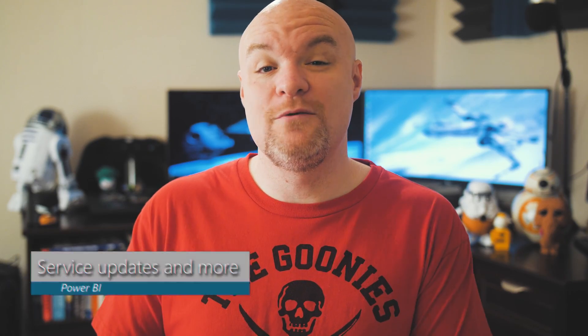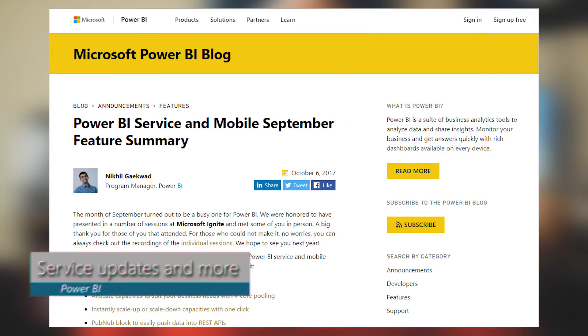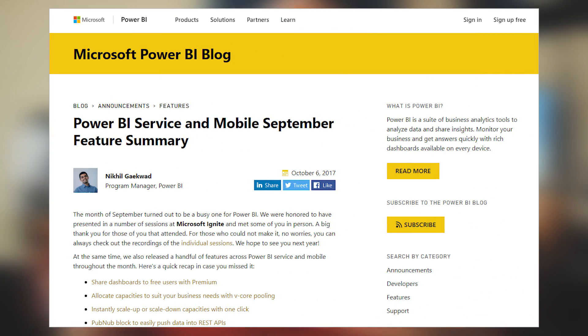There was also a blog highlighting what happened in September for the Power BI service, the mobile app, and the gateway. If you're using Premium, you definitely want to check out this blog post — there were a couple of updates there, including vCore pooling and the ability to share dashboards with free users if you're backed by Premium. On the mobile side, there were updates for filtering, and also an update for cross-platform Visio support if you're using the Visio visual inside of your items, along with a couple of other items. Be sure to check out this blog post for everything that happened in the service, mobile app, and gateway.